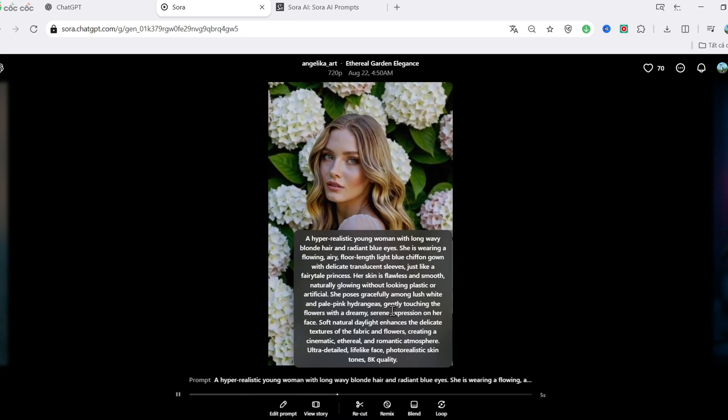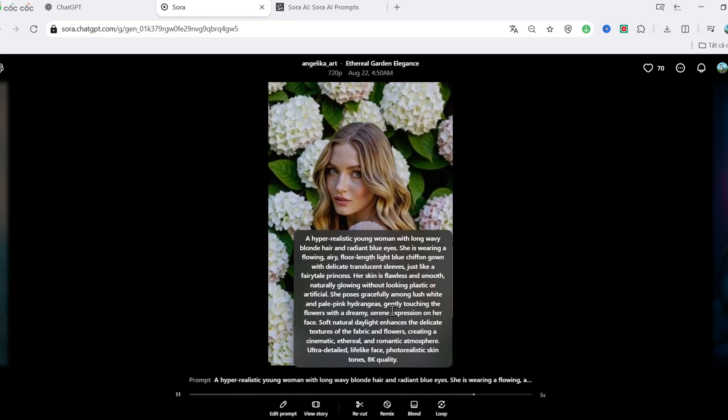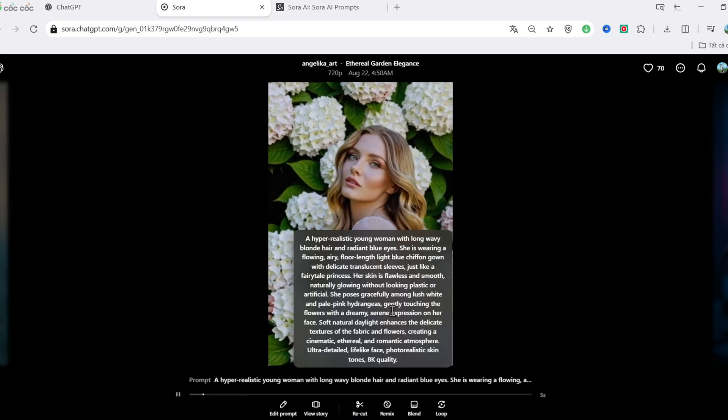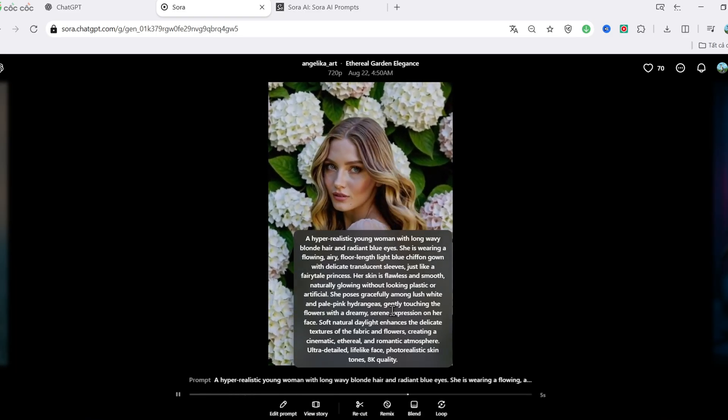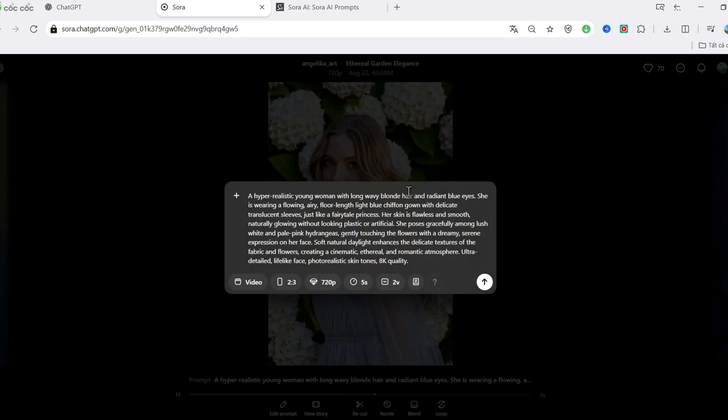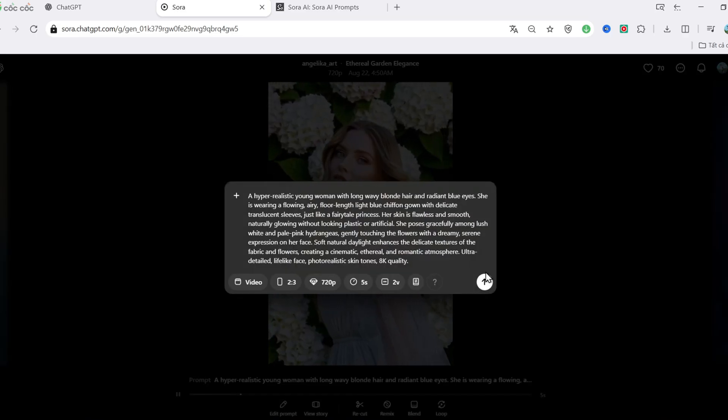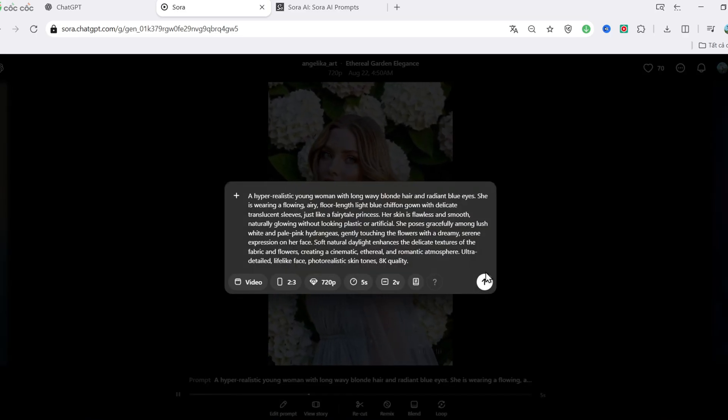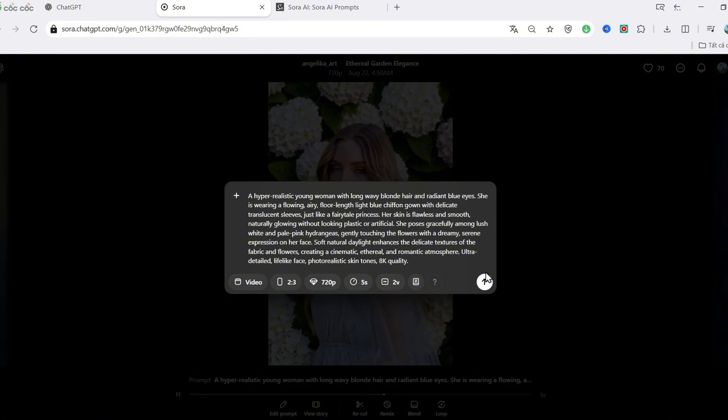When you hover over a video, you'll see the exact prompt they used. And here's the cool part. You can copy that prompt to use in your own projects, or simply get inspired to write better prompts. You'll also find options like Remix, Edit Prompt, or even Storyboard, which I'll cover in detail later.